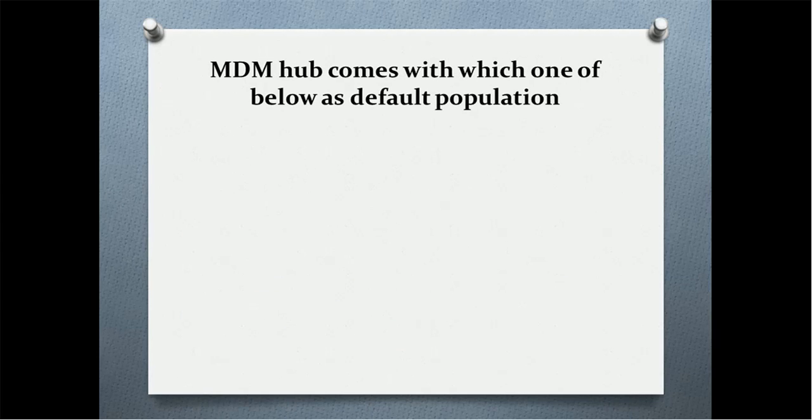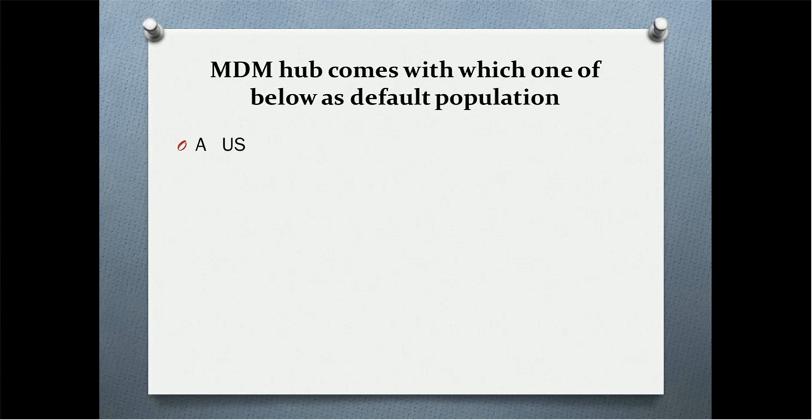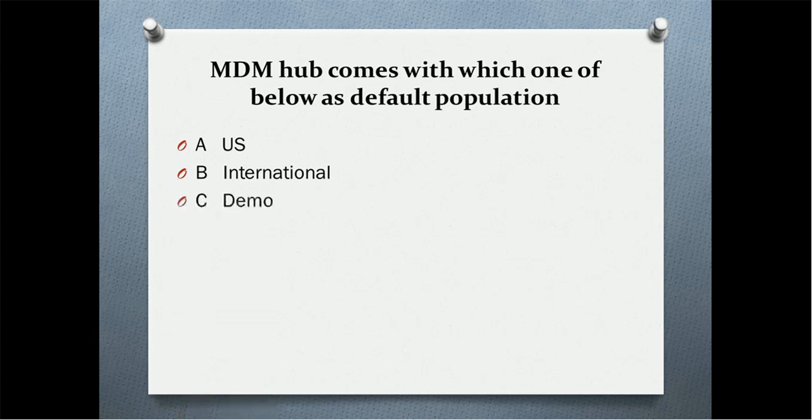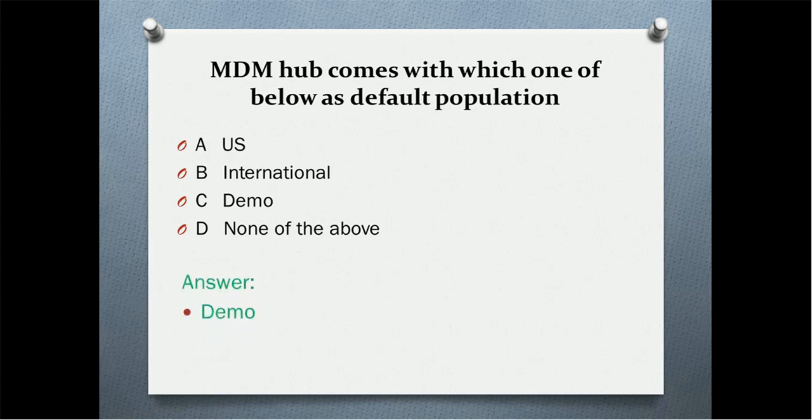Next quiz question: the MDM hub comes with which one of the below as a default population? U.S. as a default population, international as a default population, or none of the above? I think you got the correct answer. Yes, the answer is demo. Demo as a default population.